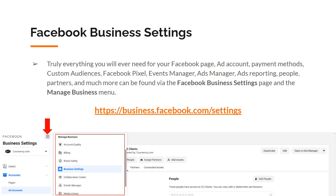Truly everything you will ever need — your Facebook page, ad account, payment methods, custom audiences, Facebook pixel, events manager, ads manager, ads reporting, people, partners, and so much more — can be found via Facebook business settings and the manage business menu.